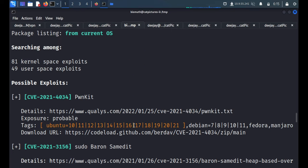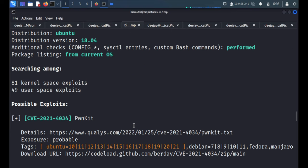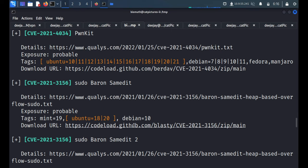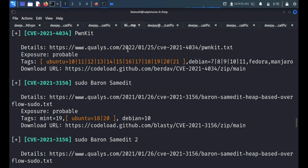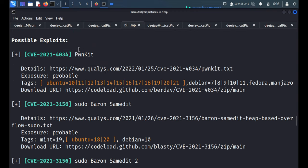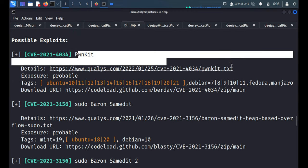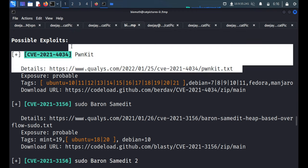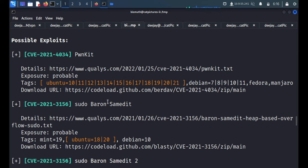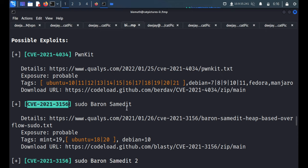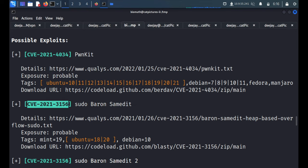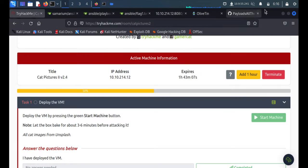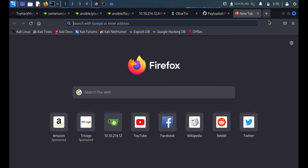So we got some suggestions from the LSE script and the first suggestion is PwnKit, it's basically PolicyKit. I have tried this PolicyKit exploit which was not working, so I moved to this one: CVE-2021 sudo baron, similar to sudoedit. We'll quickly copy this thing and we'll check for the exploits.